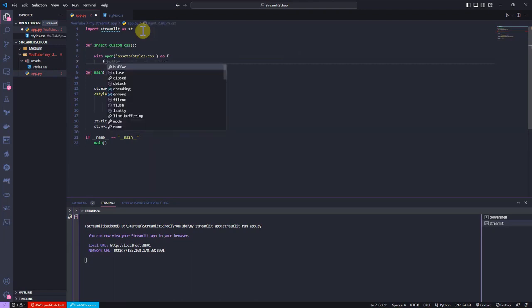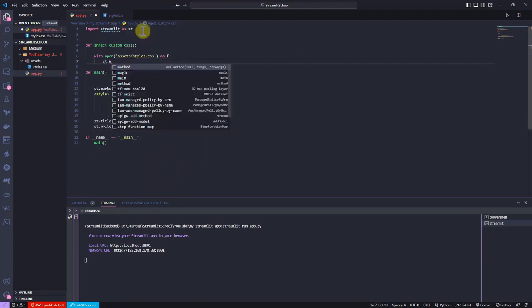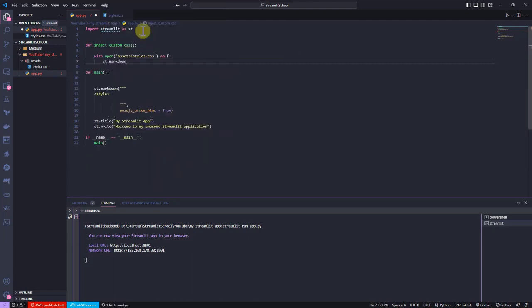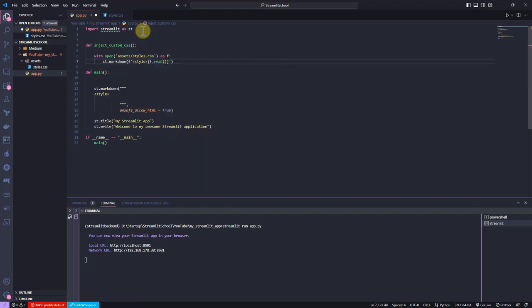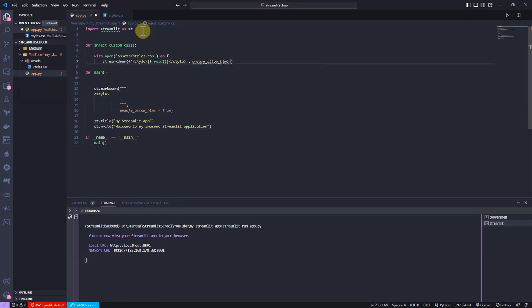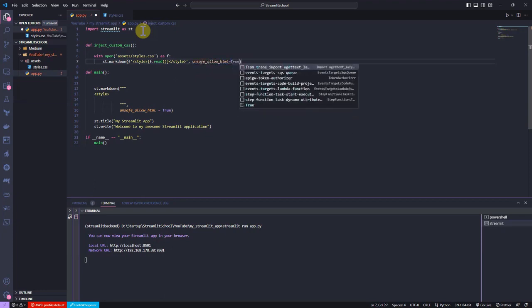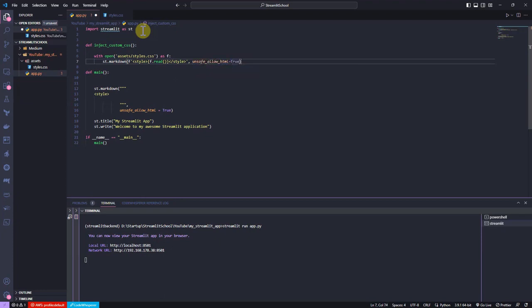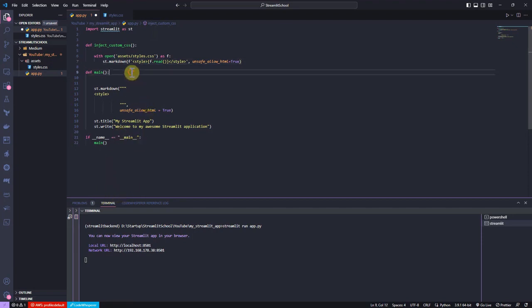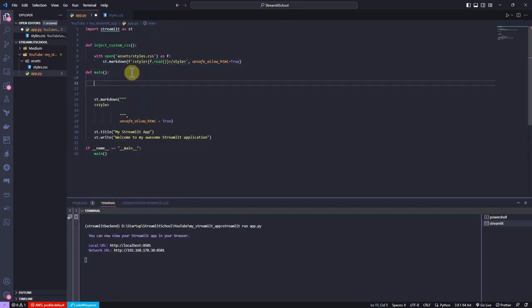This way, it's possible to pass all the style code to the Streamlit application and inject it to the app. Now, I call this function and delete the previous code.